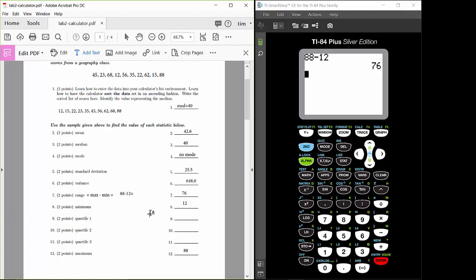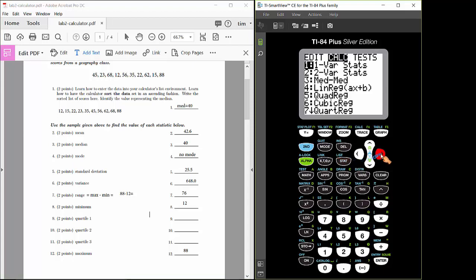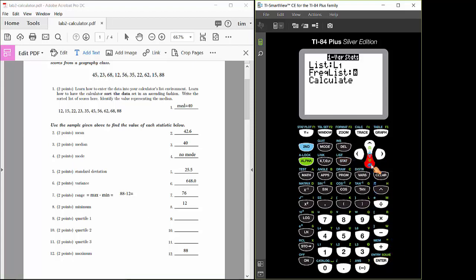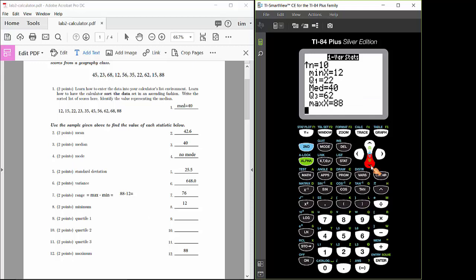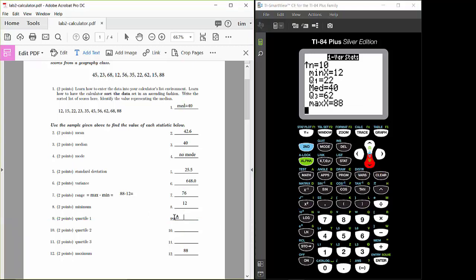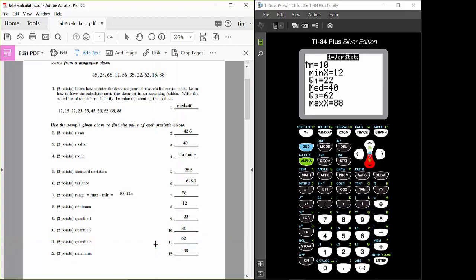Next, find values for quartiles 1, 2, and 3. Rerun the one-variable statistics command and use your arrow keys to scroll down. You'll find Q1 equals 22. There's no separate Q2 value because the median is Q2, so Q2 equals 40. Q3 is 62. That's how you use the one-variable statistics command on the calculator to quickly get all these summary statistics for a data set.